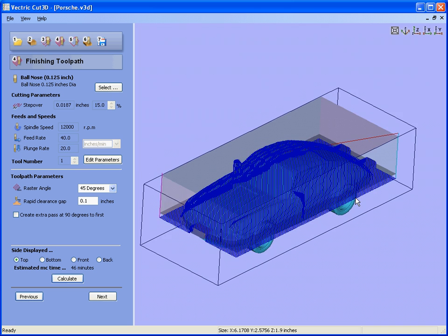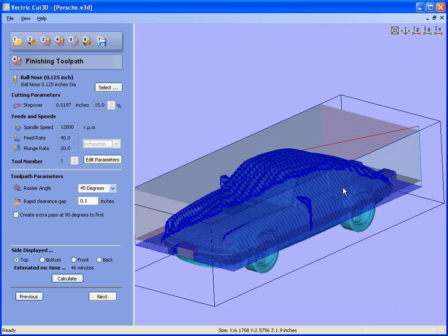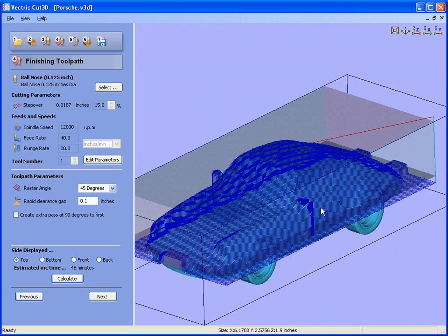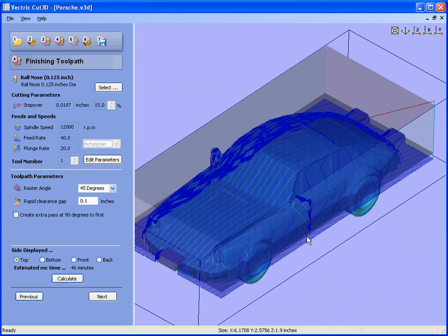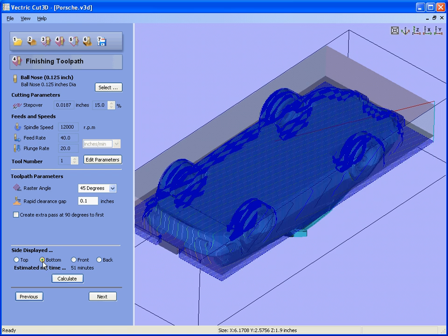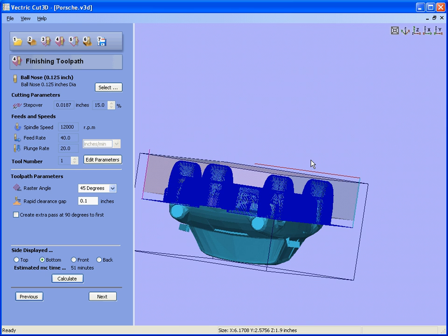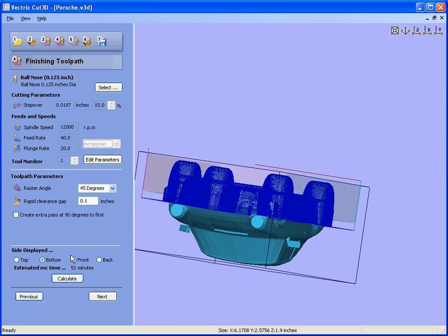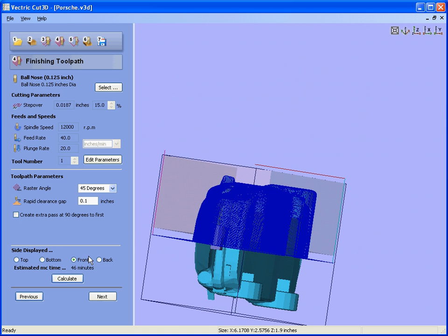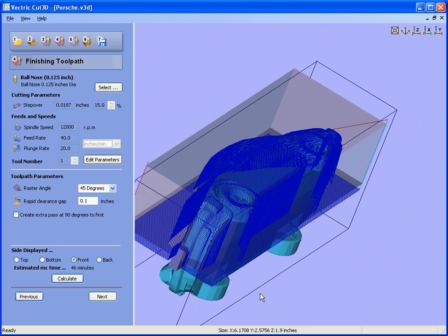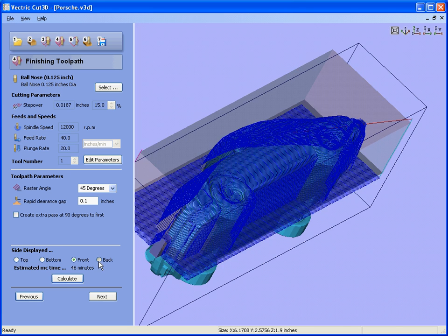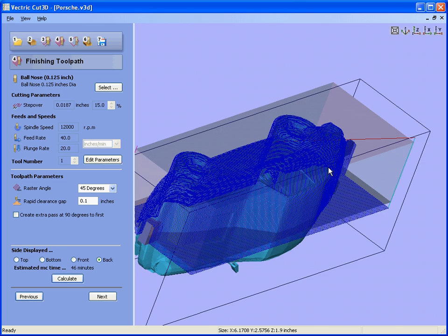So again, just zoom in a little bit. You'll see that we have the toolpath over the top of the car, toolpath for the bottom of the car, toolpath for the front, and the toolpath for the back.